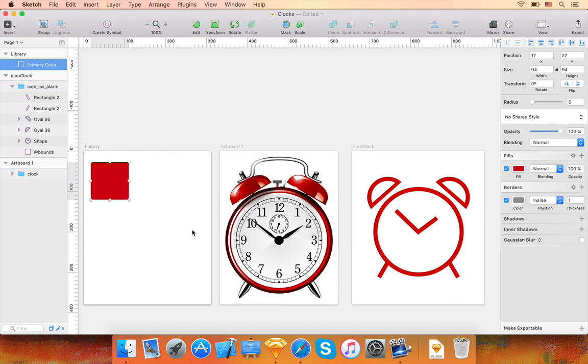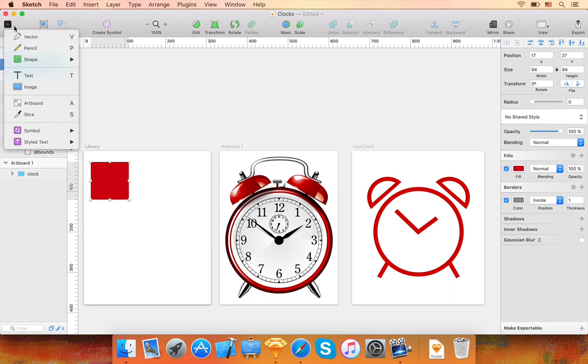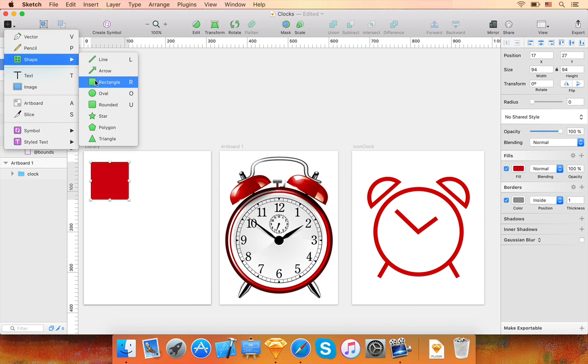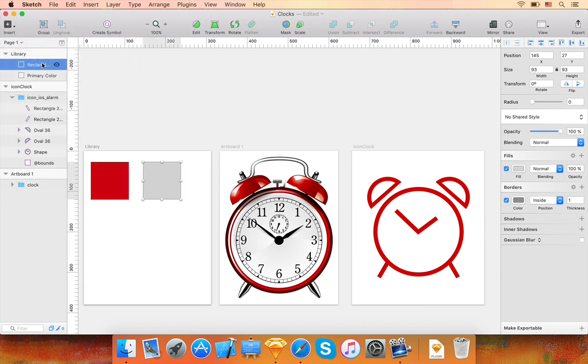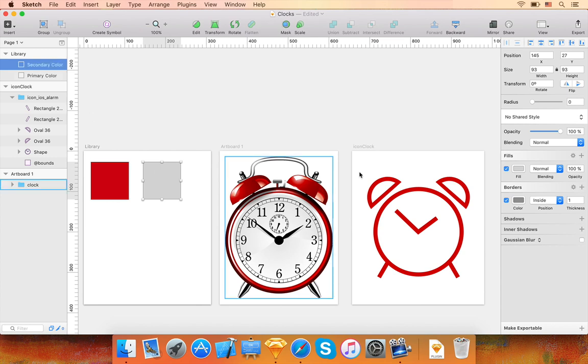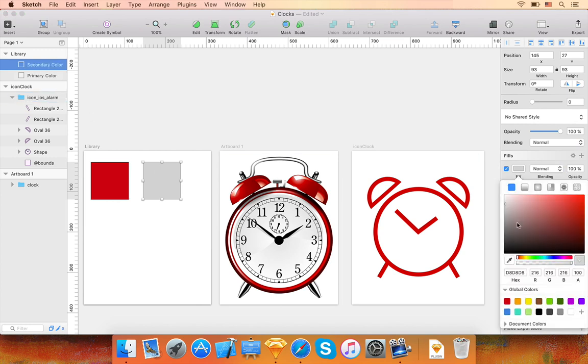I can also create another rectangle called Secondary Color and also change its fill color like this.